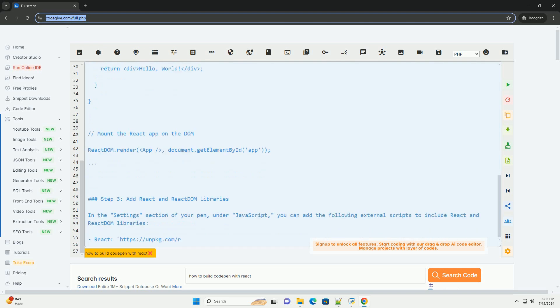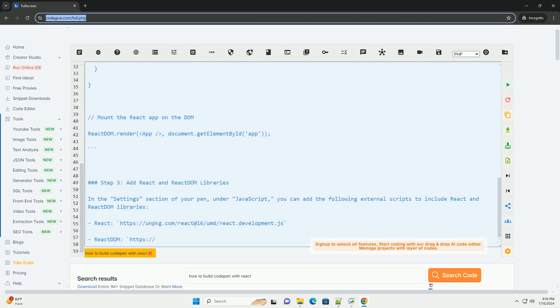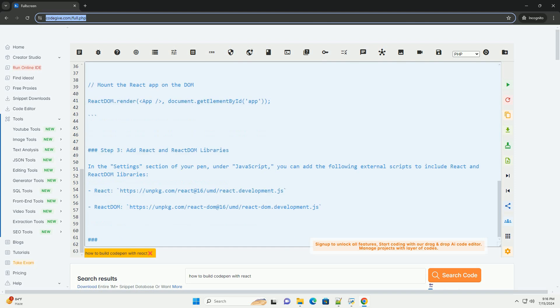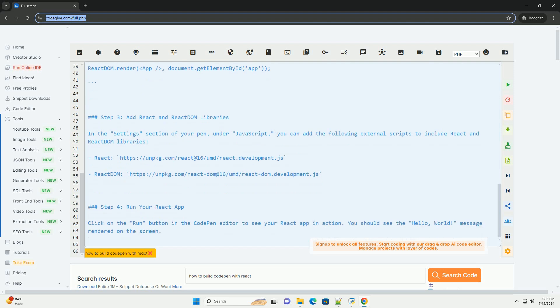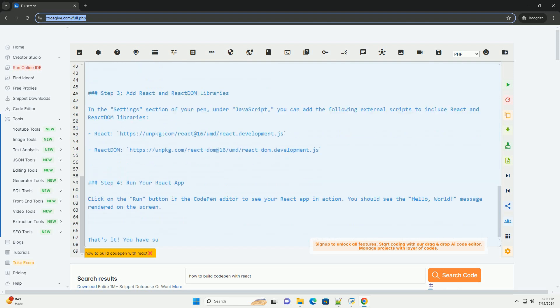Click on the new pen button to create a new pen. In the settings section of the pen under JavaScript, select Babel as the JavaScript preprocessor. This will allow you to write JSX code in your React components.